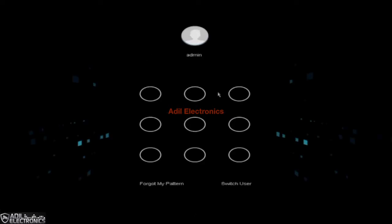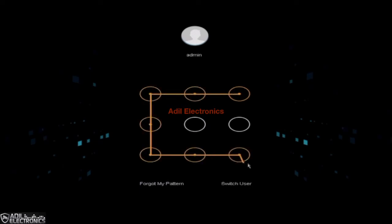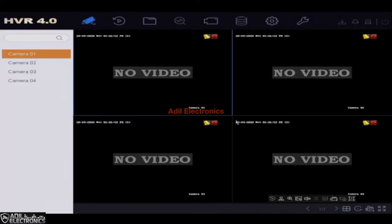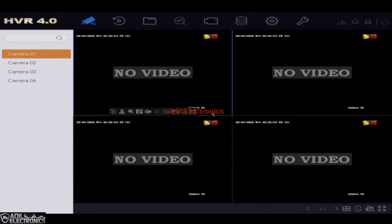Firstly, right-click on the mouse and enter the password. Then select the playback icon which you will be able to find on the top left.